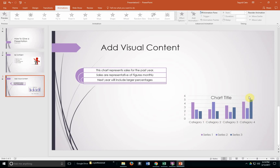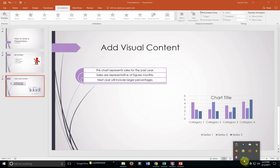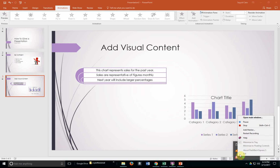This concludes our presentation on Microsoft PowerPoint. We hope that you find it useful. Please feel free to let us know if you have any questions or concerns, or any other types of presentations that you would actually like to see. Thank you.